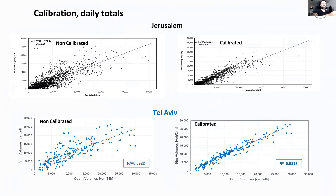Here I will show the calibration of count stations. We have count stations and simulation volumes for the Jerusalem model. Here is the R-squared between the counts and simulation — it's quite high even without calibration, and with calibration it's higher.